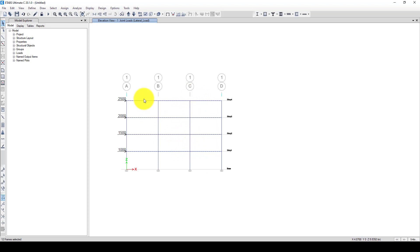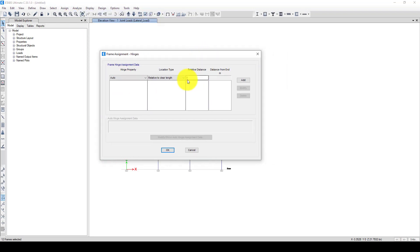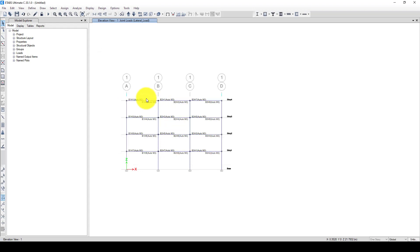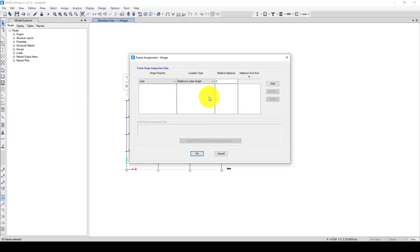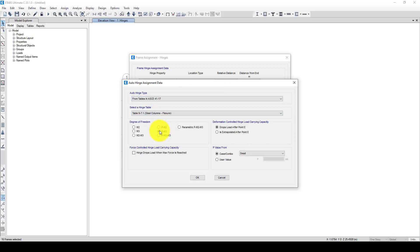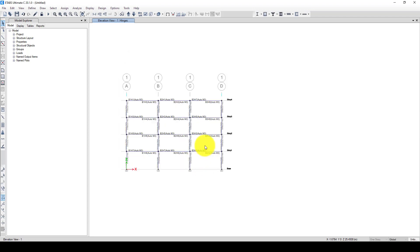Next we want to define plastic hinges. Selecting the beams, I'm going to assign frame hinges — going to relative position zero on one side using lateral beam moment M3, and then side one on the other end. Now the hinges are created at the ends of the beam elements. Next I'm going to select the columns, assign frame hinges — this time for the column, considering both axial force and moment, and also applying at position one.